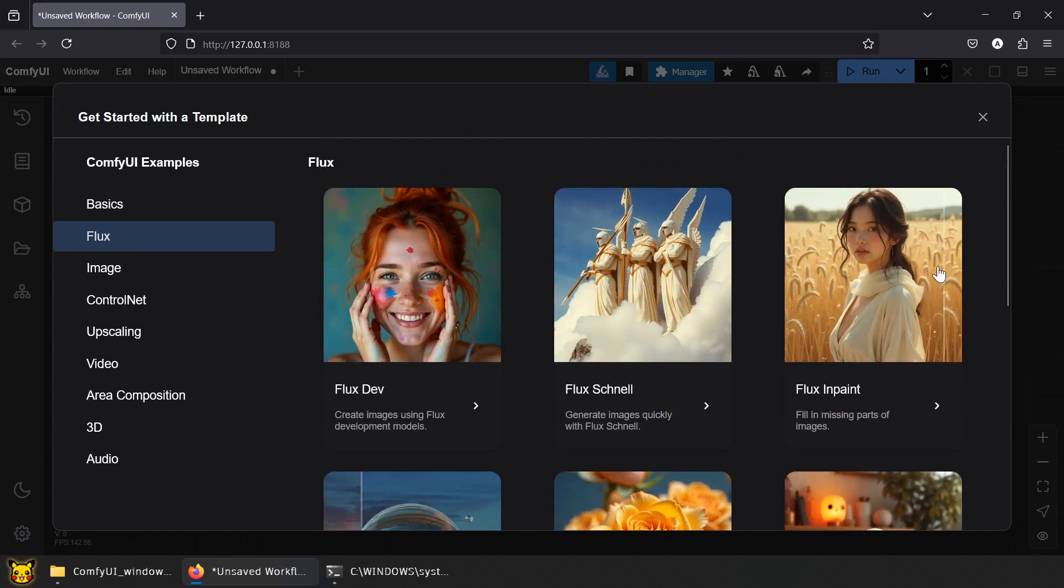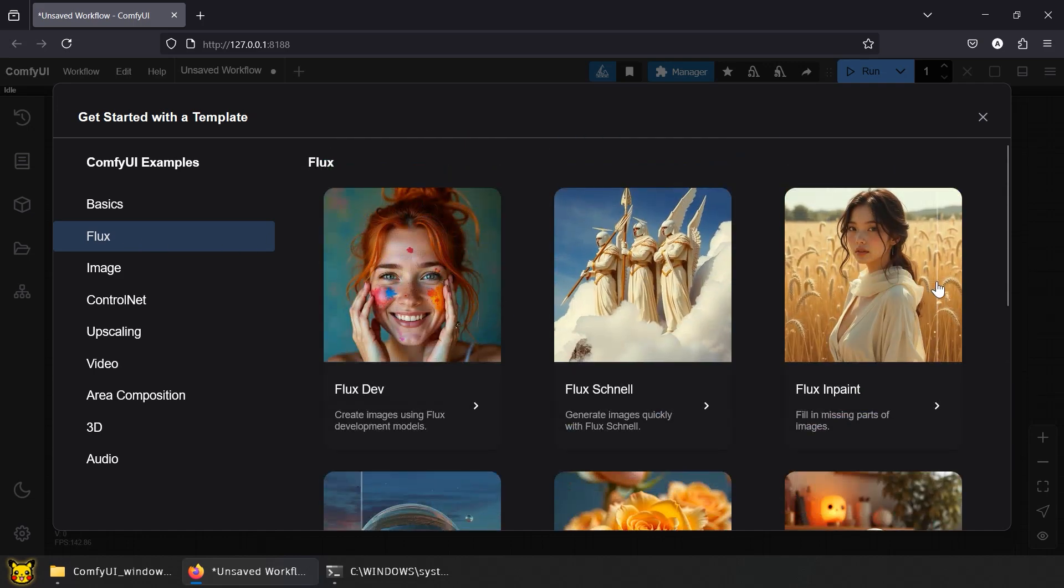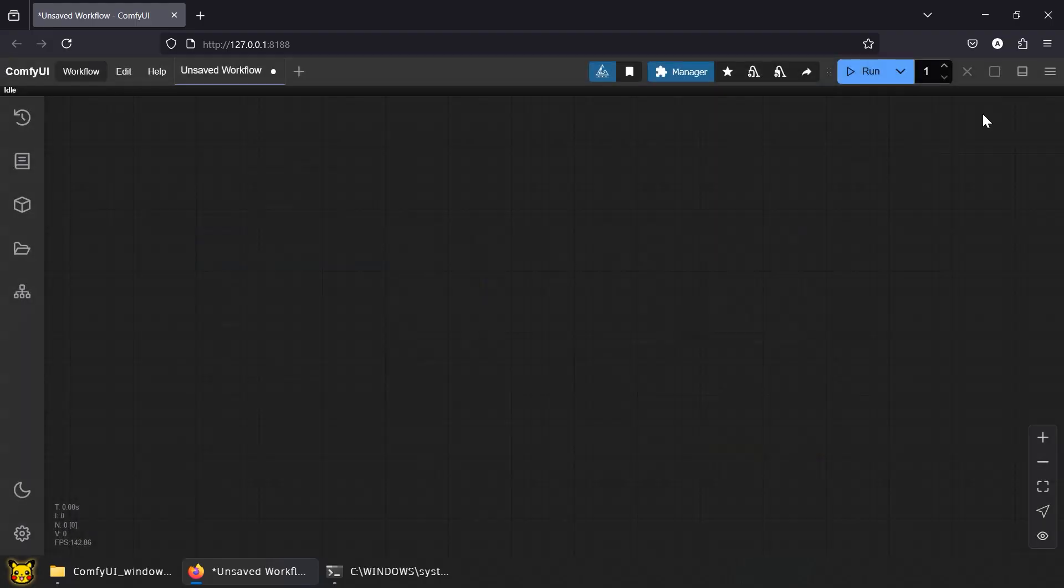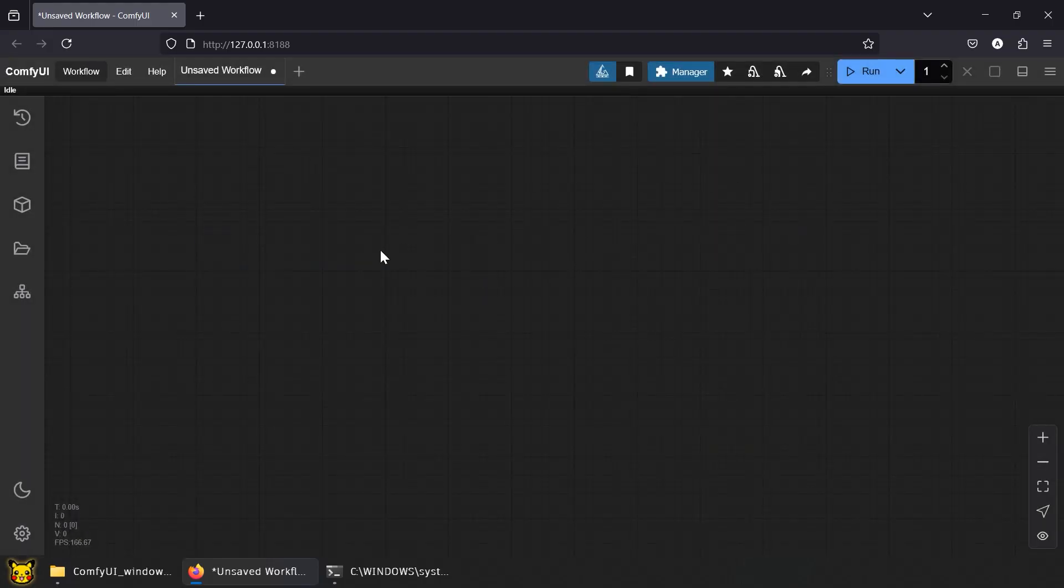Flux inpaint, much better, built for quality, detail, and smoother edits. That's what we're using, with some upgrades.